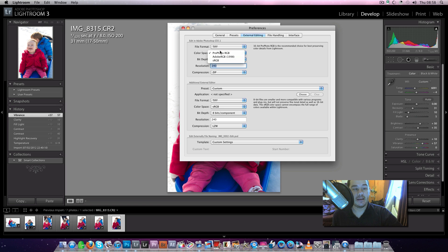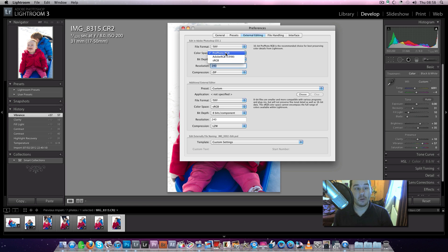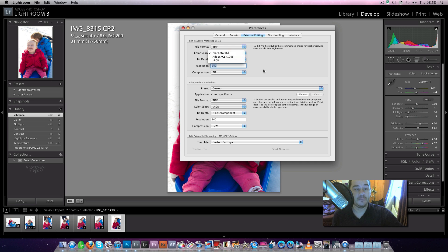you can tell it what colour space to open up into, whether you want to open up in Adobe RGB, Pro Photo, or sRGB.